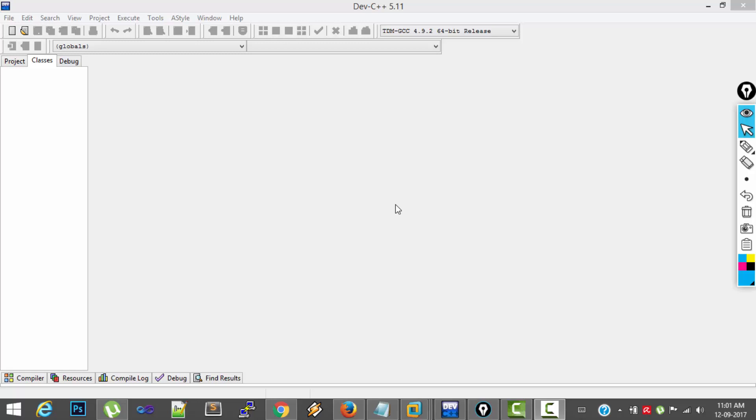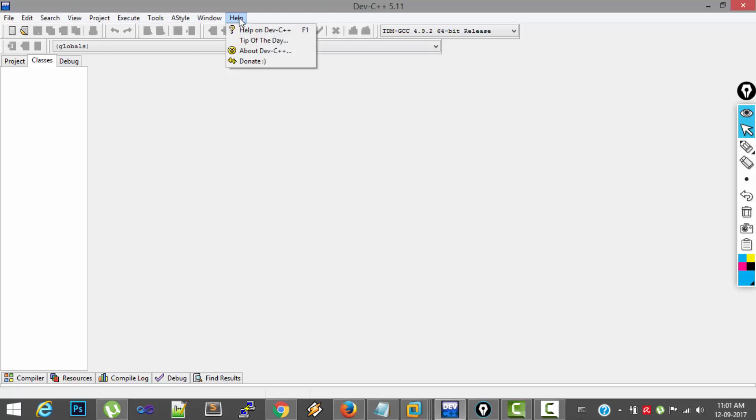So the Windows OS I am using is 8.1 and I am going to show you how to create and execute programs in a software called Dev-C++. I already downloaded, installed and opened Dev-C++. You can also do the same.